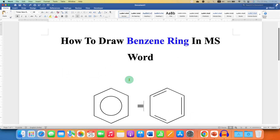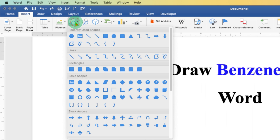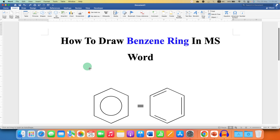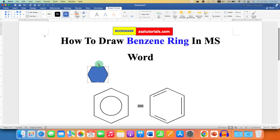First, to create a Benzene Ring, you need to go to the Insert tab and under the Shapes drop-down, you will see the option of Hexagon. Just click on the hexagon. Now press and hold Shift on your keyboard and then stretch using your mouse to draw a hexagon. Rotate the hexagon so you will get the ring.